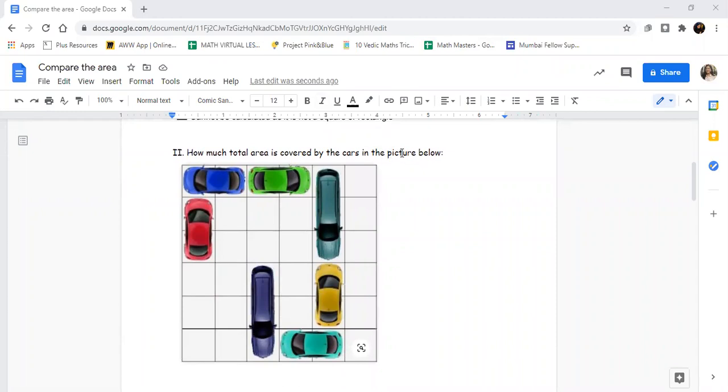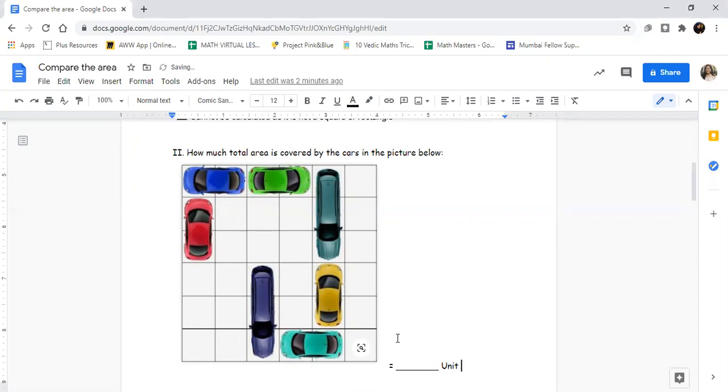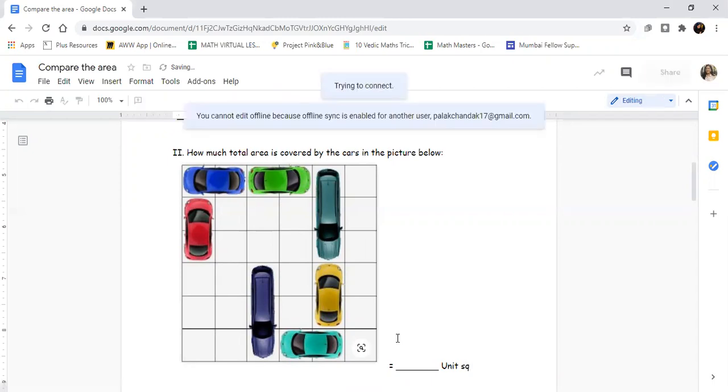Next question: How much total area is covered by the cars in the picture below? How much area have the cars covered? One box equals one unit square, so you're going to write down how many unit squares these cars have covered.